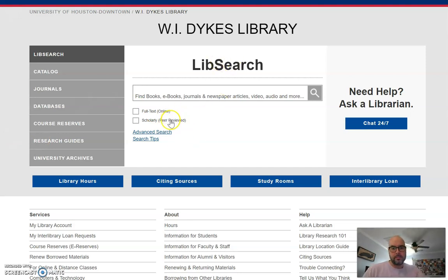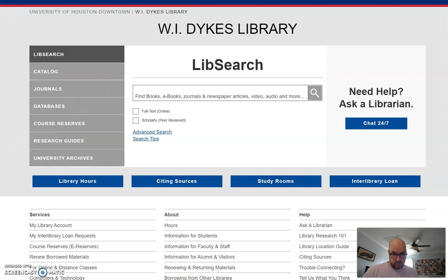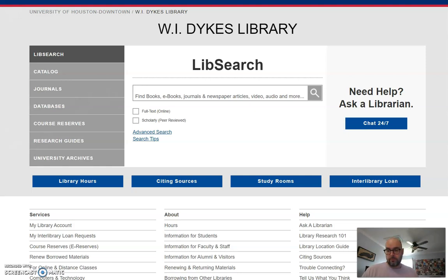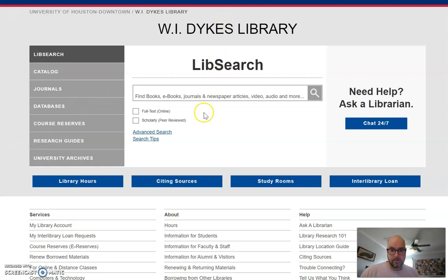For this assignment, a news article you find from CNN.com won't count as one of your sources. An article from the New York Times won't count, and an article from Newsweek will not count either. You need academic research sources, and to find these you will go to the William Dykes Library page.